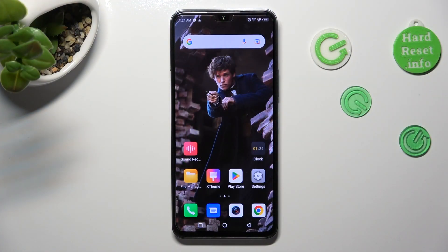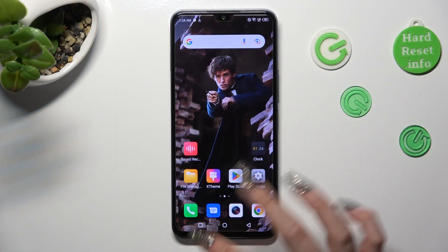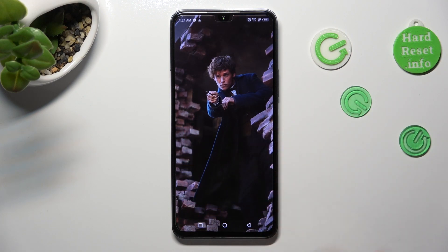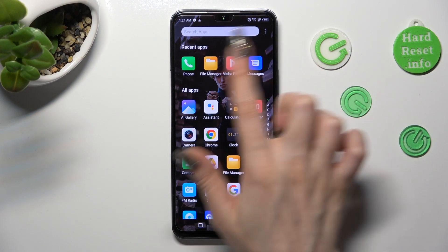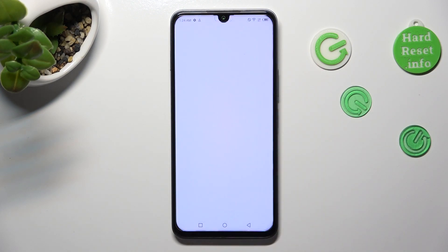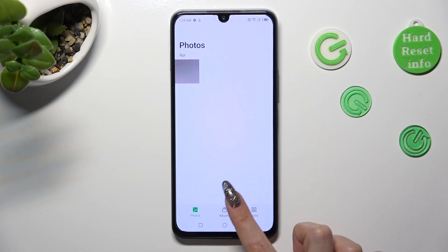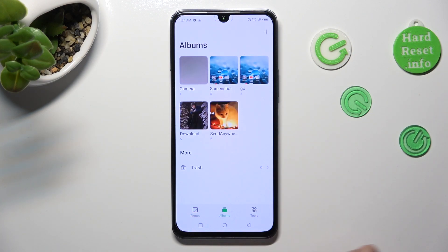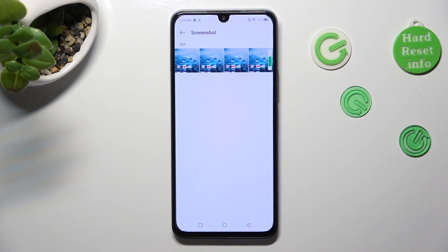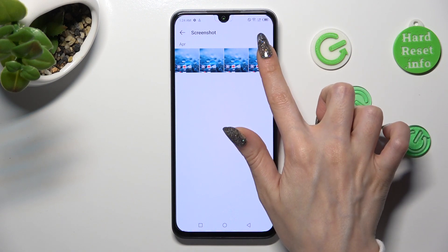You need to begin by opening the gallery app. In it, tap on one of your albums and hold one of your photos that you wish to get rid of — in my case, this one.